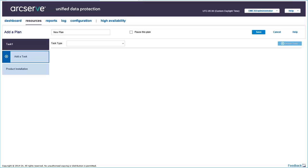A host-based virtual machine backup plan helps you protect your host-based virtual machine nodes. A backup plan for host-based virtual machine nodes consists of a backup task.